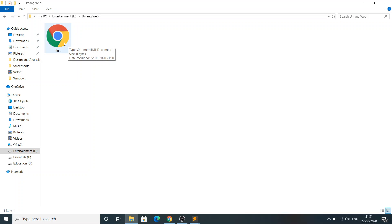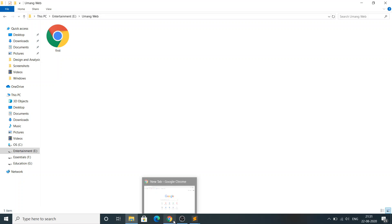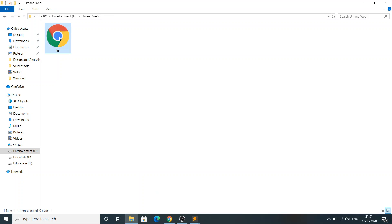When you save it as a .html file, automatically the file icon changes to the Chrome icon, since my default browser is Google Chrome. If you have a different browser, it will show that browser's icon. This represents that this is our first website. If I open it, nothing is displayed yet.